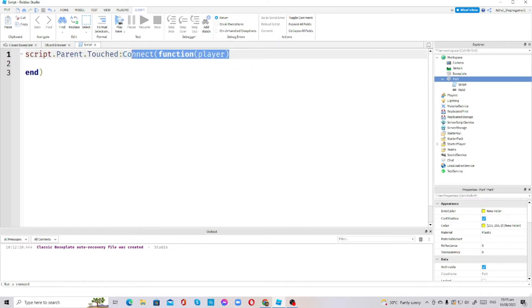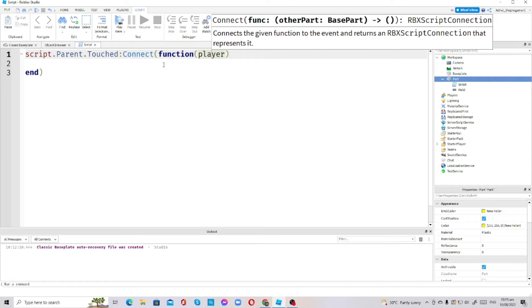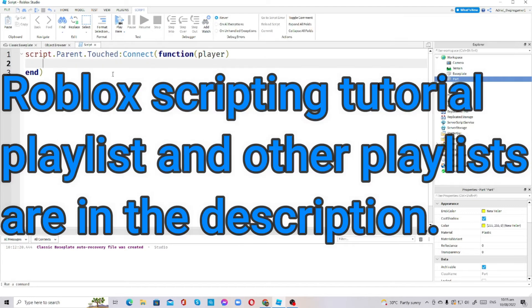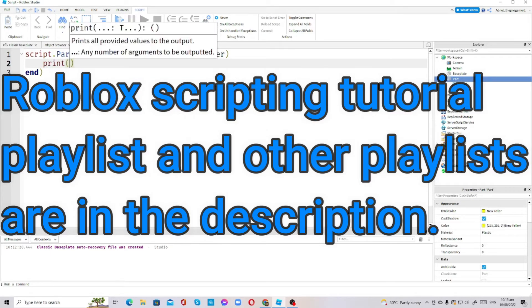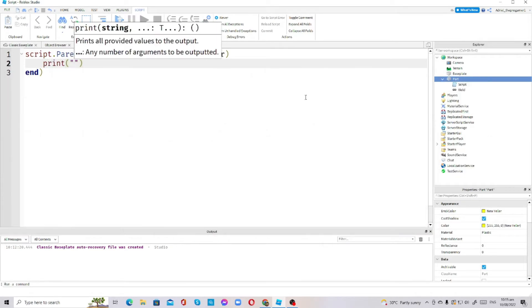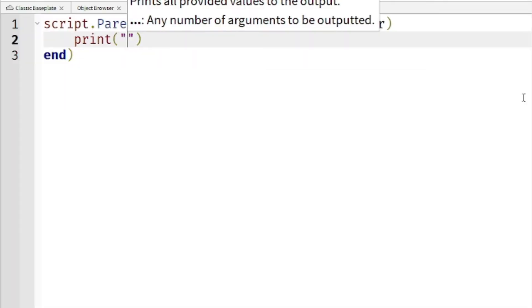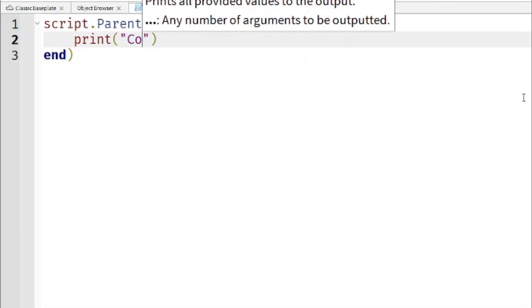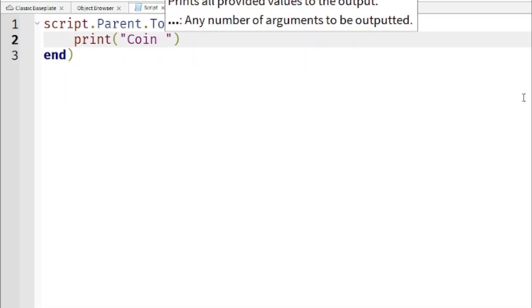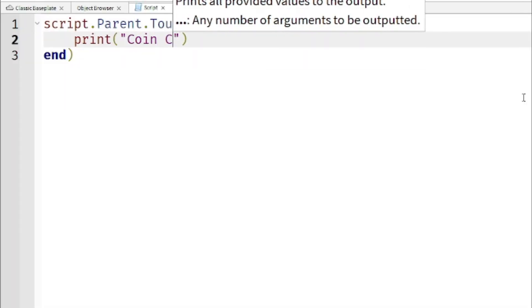Now I'm going to make it print 'Coin Collected'. Okay, now let's play or maybe test.